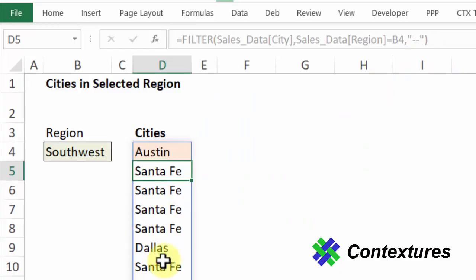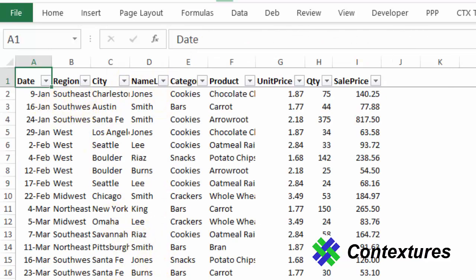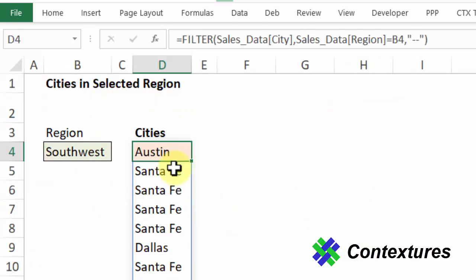So now it's given a list of all the cities. Every row here that was in that region is showing up. We just want a list of the city names, we don't want each one repeated several times.